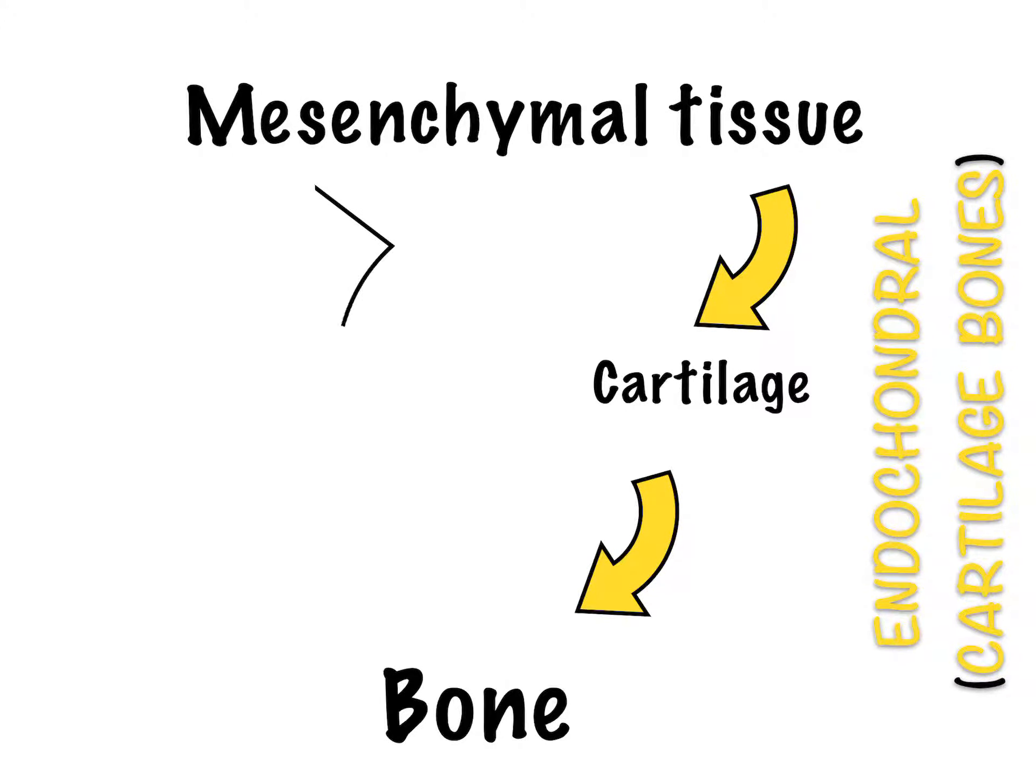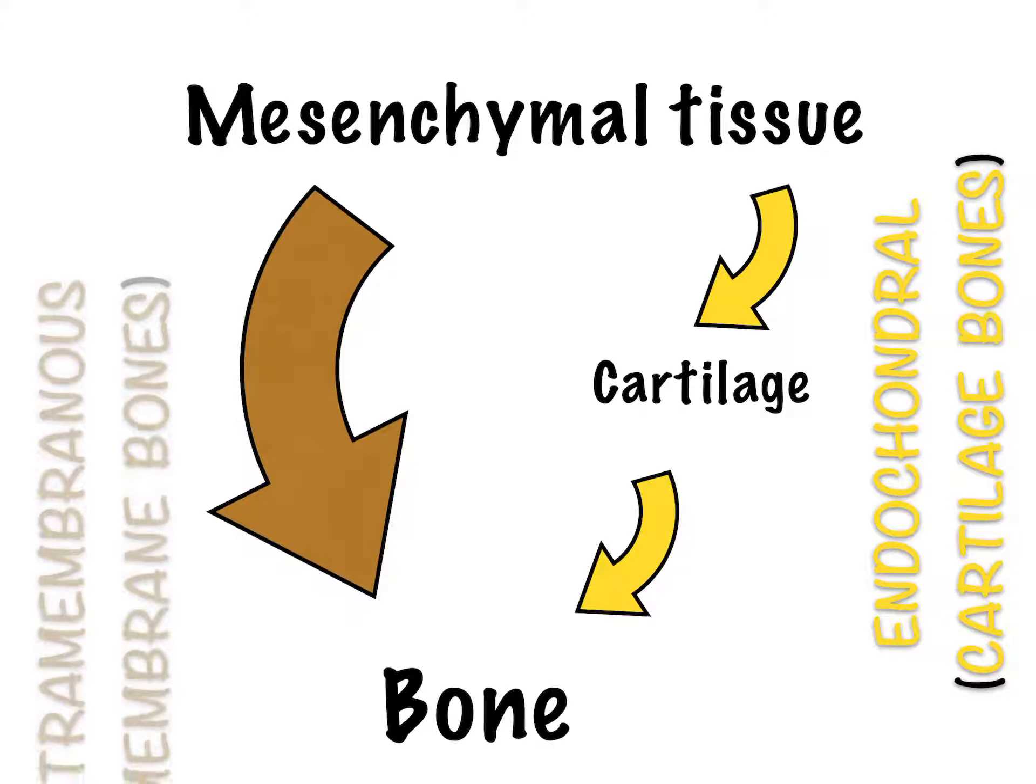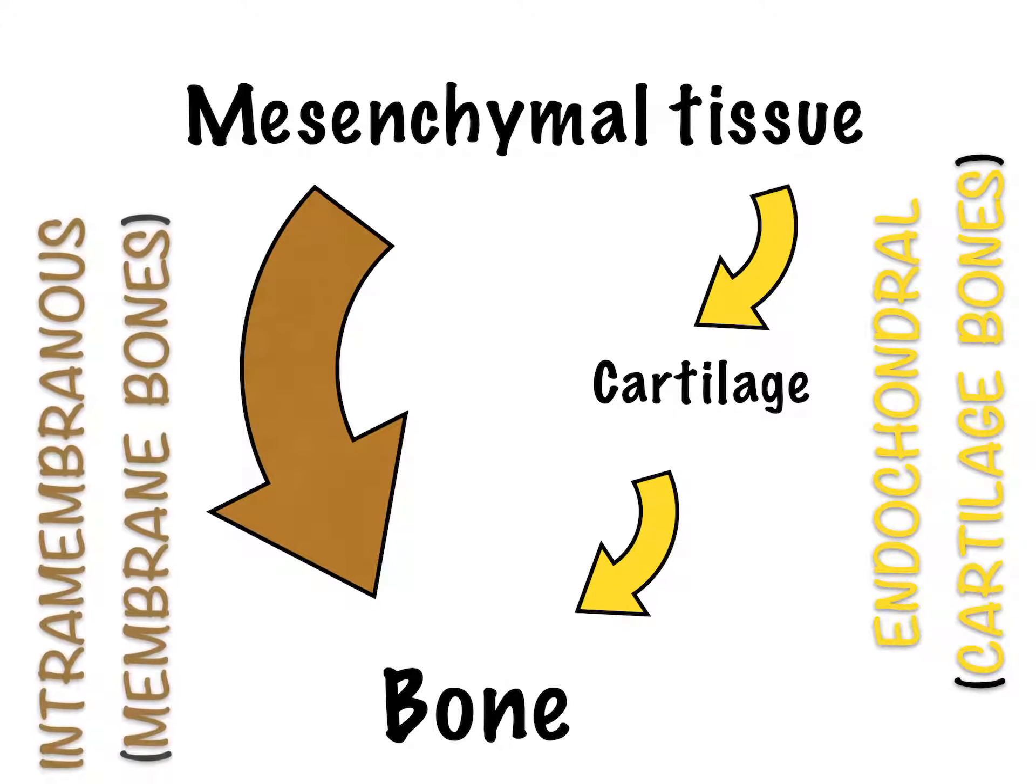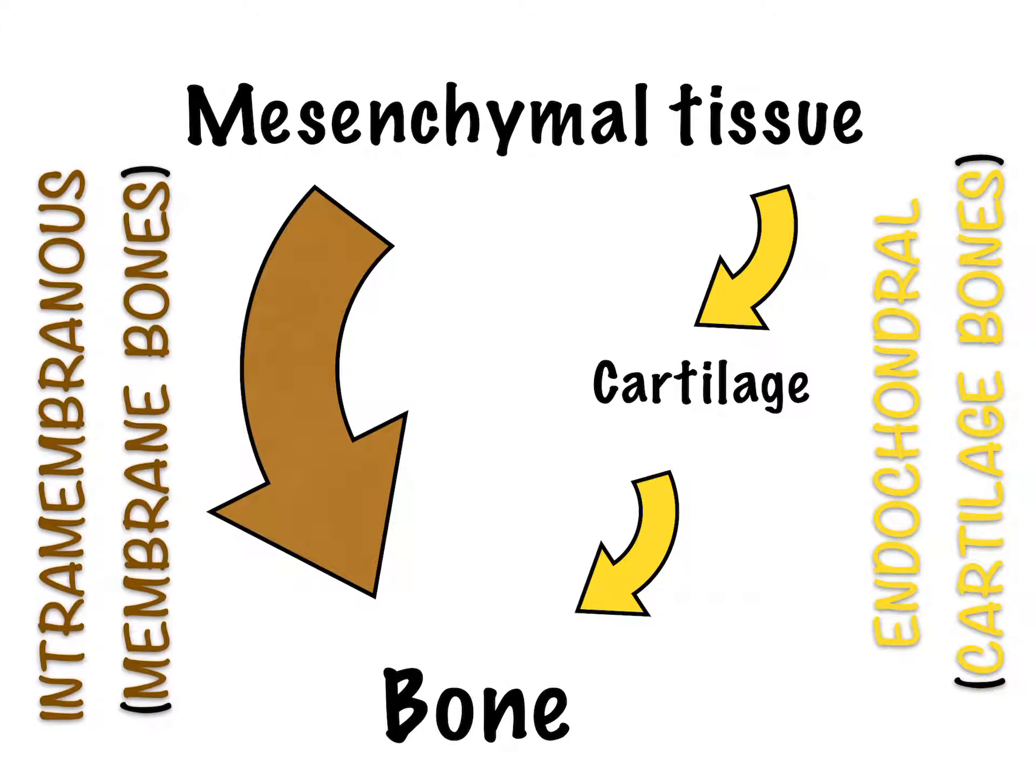When there is a direct conversion of mesenchymal tissue into bone, it is referred to as intramembranous ossification resulting in membrane bones.